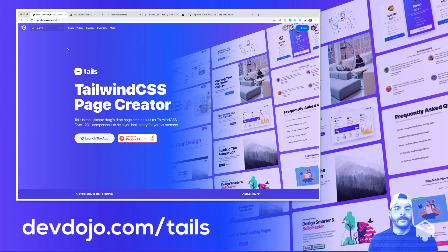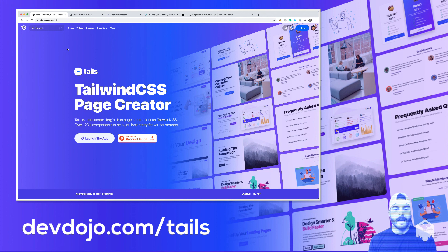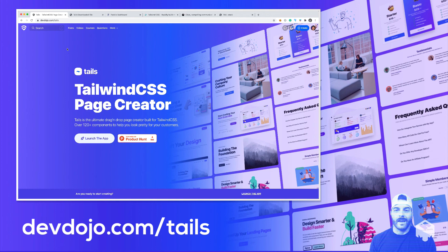So if you have any feedback, please let me know. Please post it in the comment section below. And please check it out at devdojo.com slash tails. And I hope you guys have a great day. And I will talk to you later.